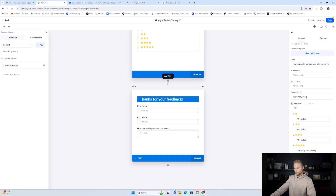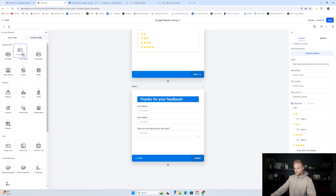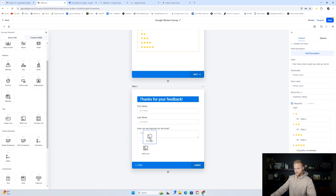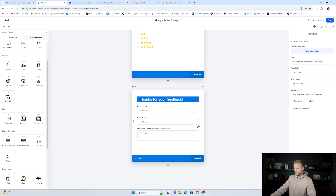Next, click the little plus button and add another slide — slide two. On slide two, start with a text field at the top that says thank you for your feedback. Then drag first name, then last name. For the how can we improve our services field, drag a multi-line text box. Click on it and rename the question to say how can we improve our services? For the placeholder, just put type here. That's how you create that text box on the form.